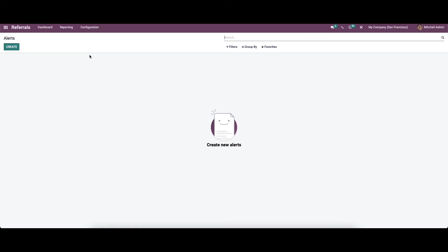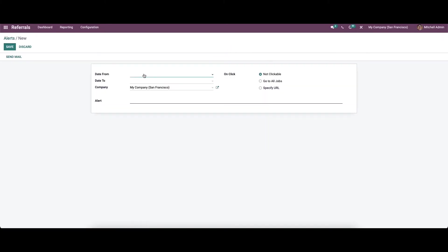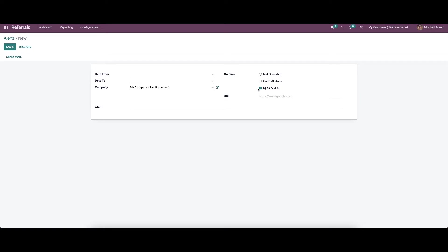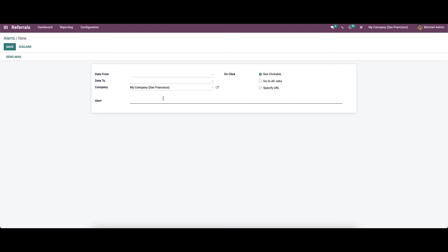Alerts help to remind or notify receivers about upcoming events or other things, and help to receive alert notifications on various job postings. To create a new alert, you can enter the date range, allocate the company name, and in the On Click section choose options like Not Clickable or Go to All Jobs. You can also specify the URL and provide the alert message.